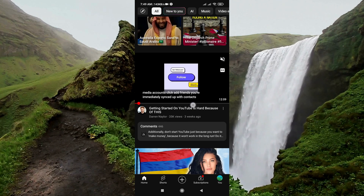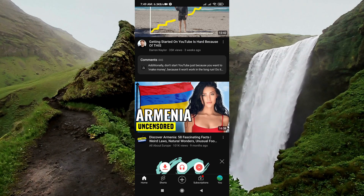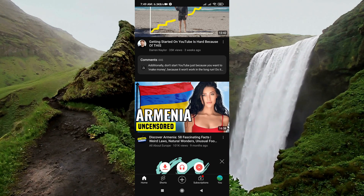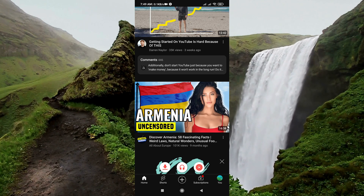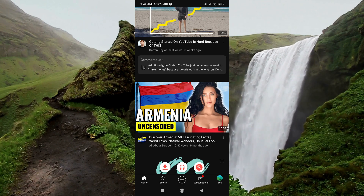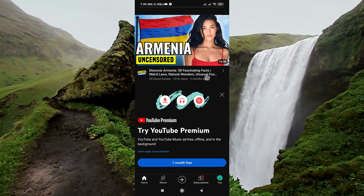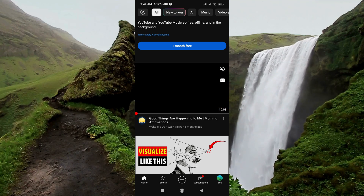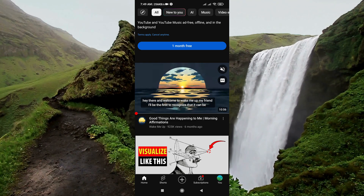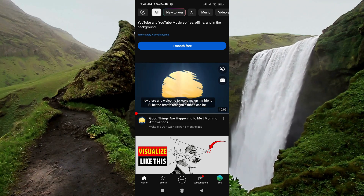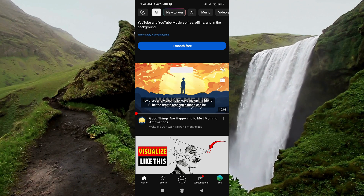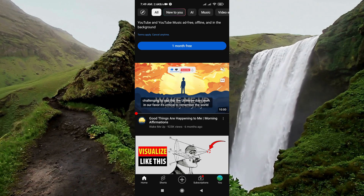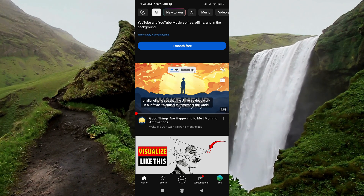This happens the same way every time. So the question is: how do you stop YouTube auto-play while scrolling?